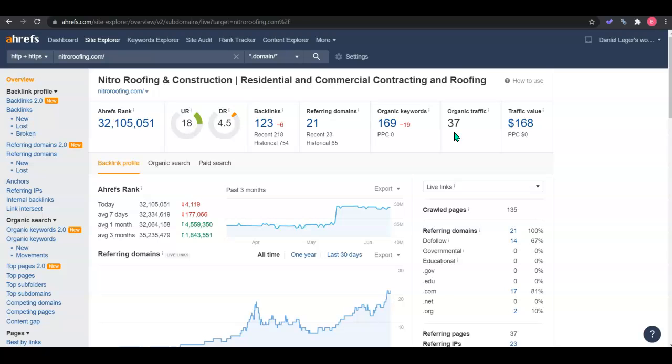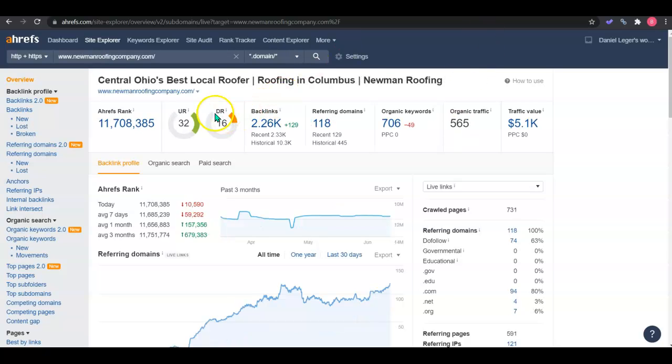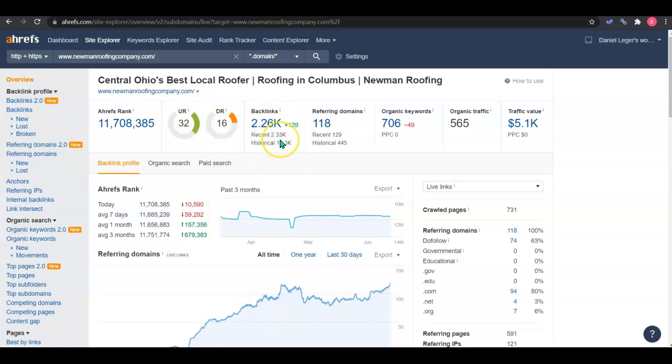So if we go take a look at your competitor, we can see they have a higher rating here. They have 2200 backlinks. And to get you up to increase your ranking, we can go and get the backlinks from your competitor that's giving them the most authority and push them to your site.